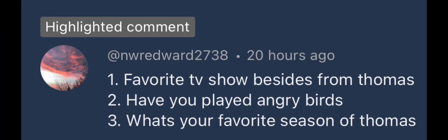My favorite Trackmaster model - I don't have a favorite because I prefer Tomy Plarail more, but all of them are good, just none of them stand out for me. Favorite TV show besides Thomas is Dance Moms. I have not played Angry Birds.